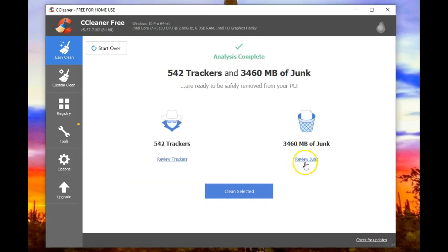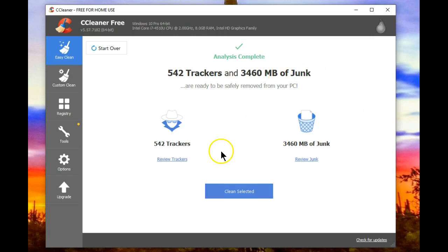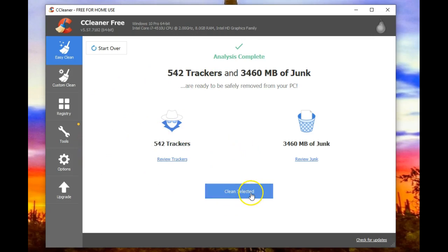Junk files. The garbage that accumulates anytime you visit the internet or run programs on your computer. And this is the part that you ought to get rid of. Since I've unchecked the cookie portion, I'm now ready to say clean all the selected items.